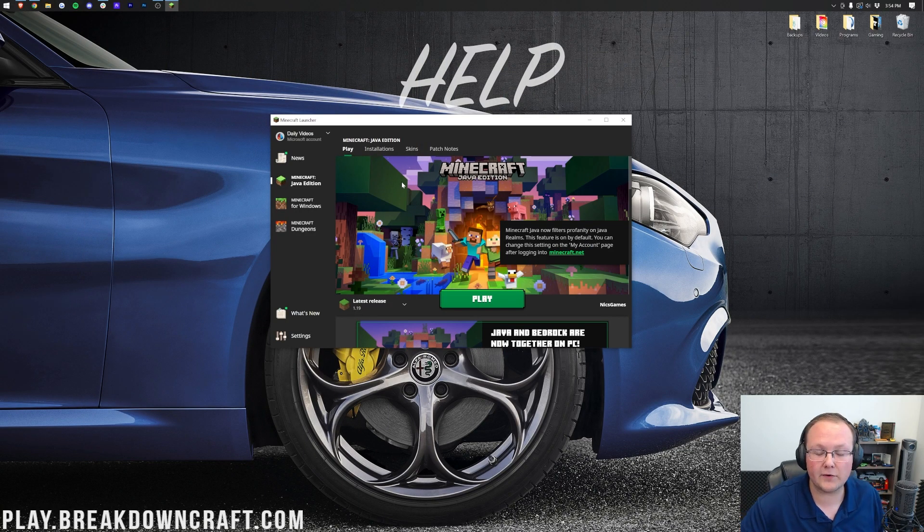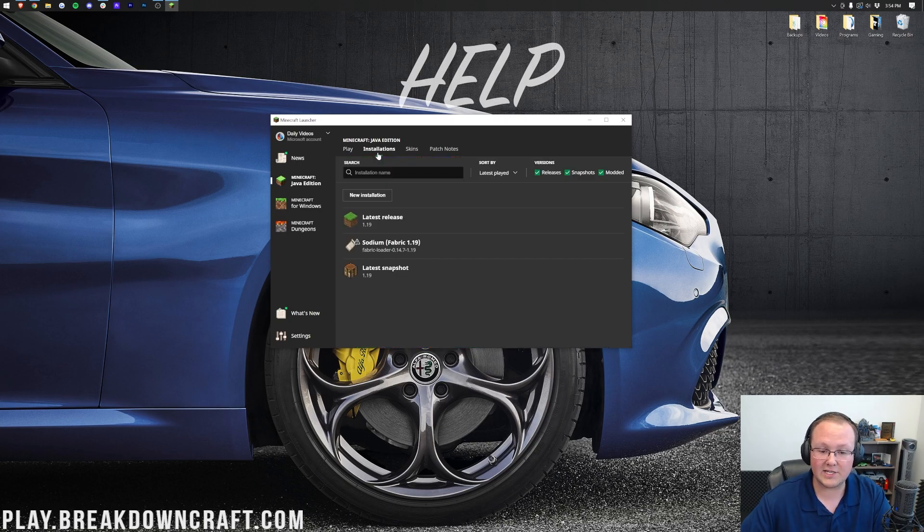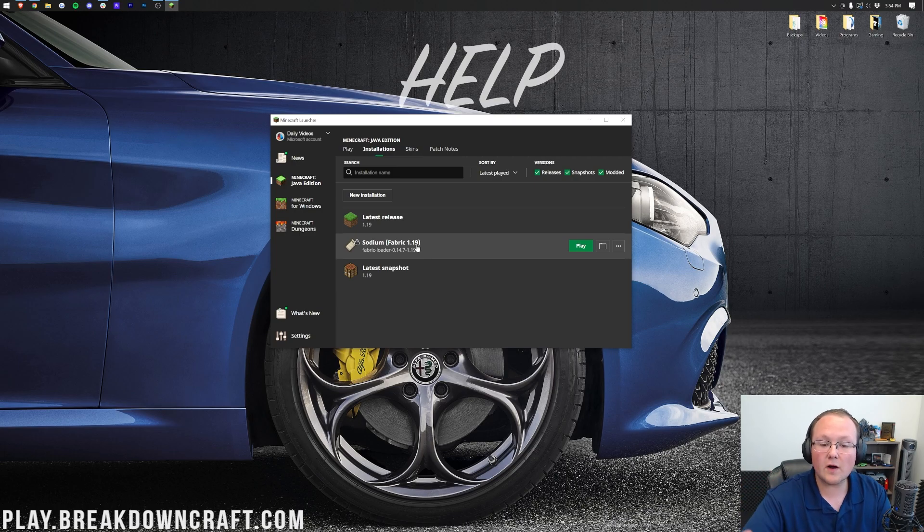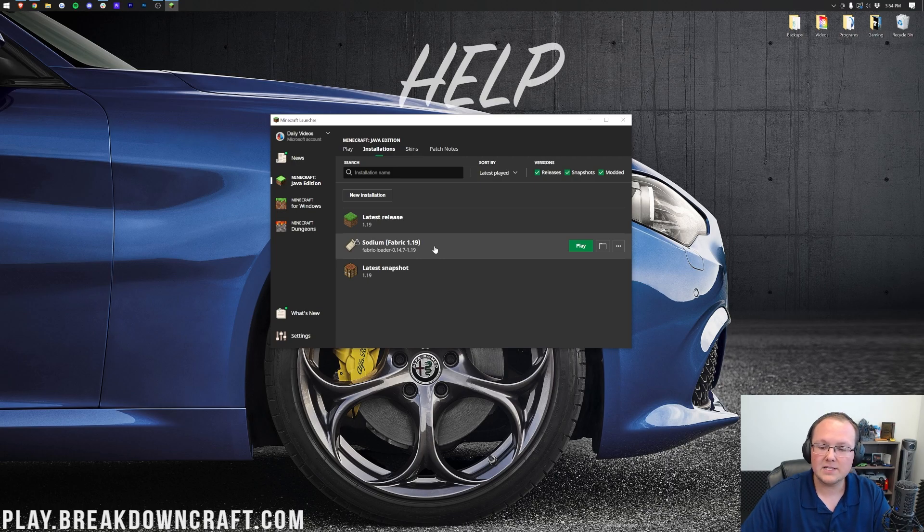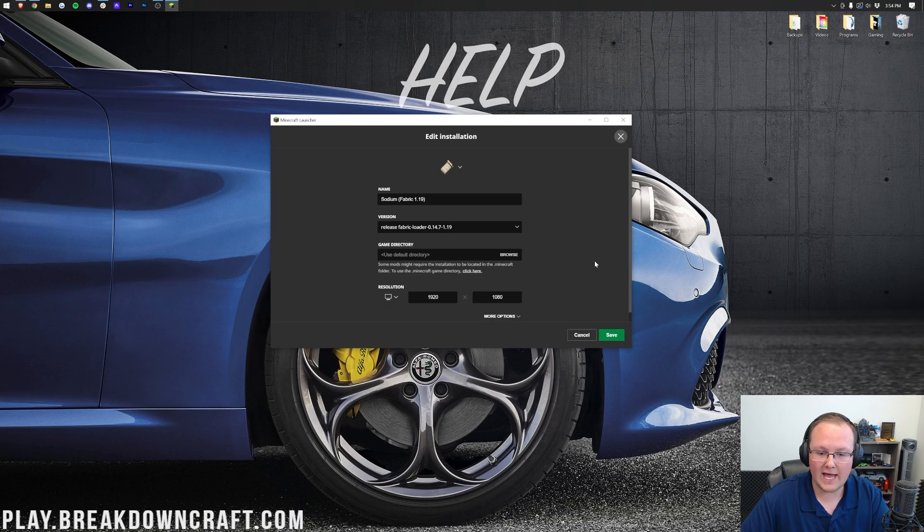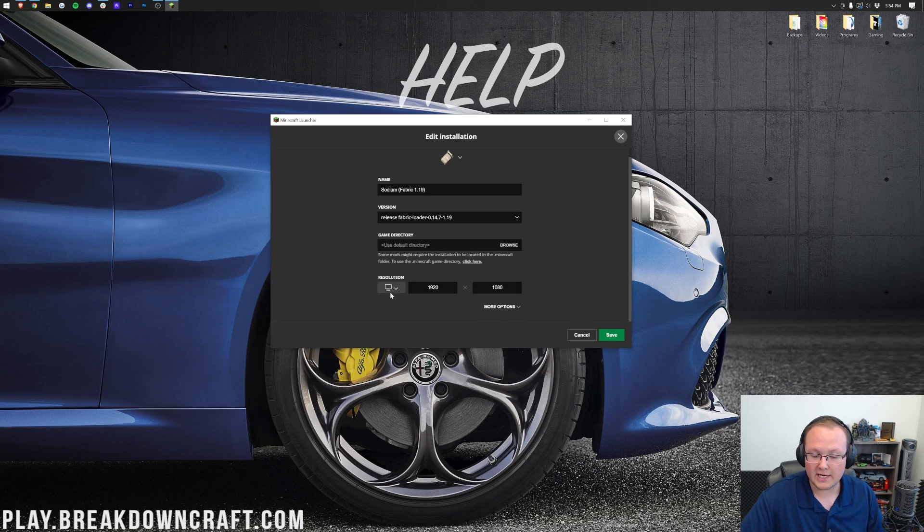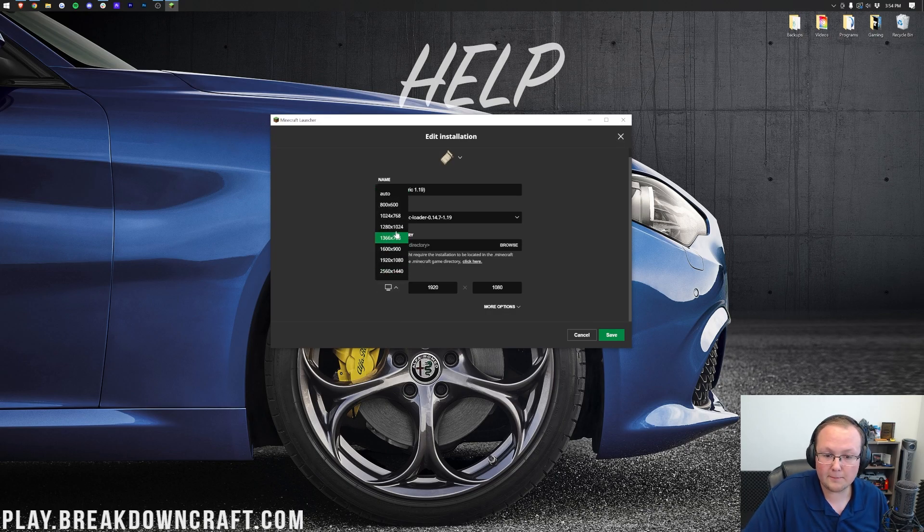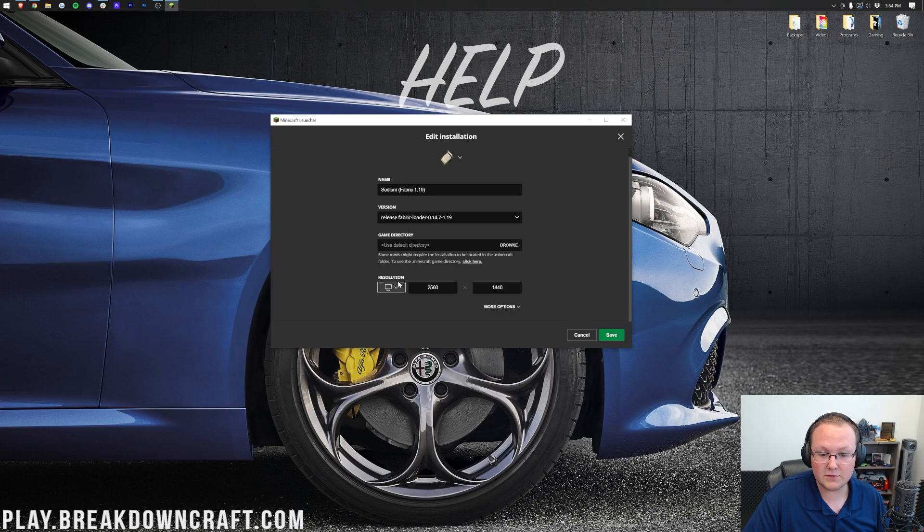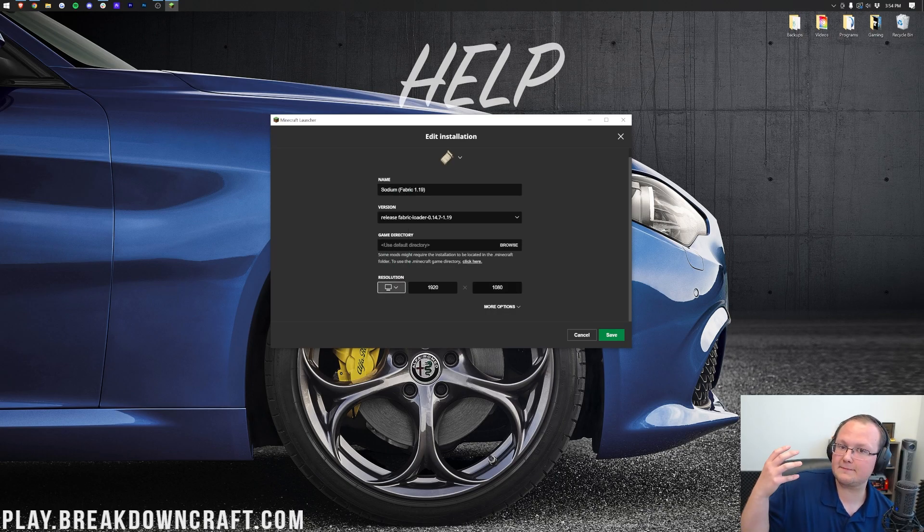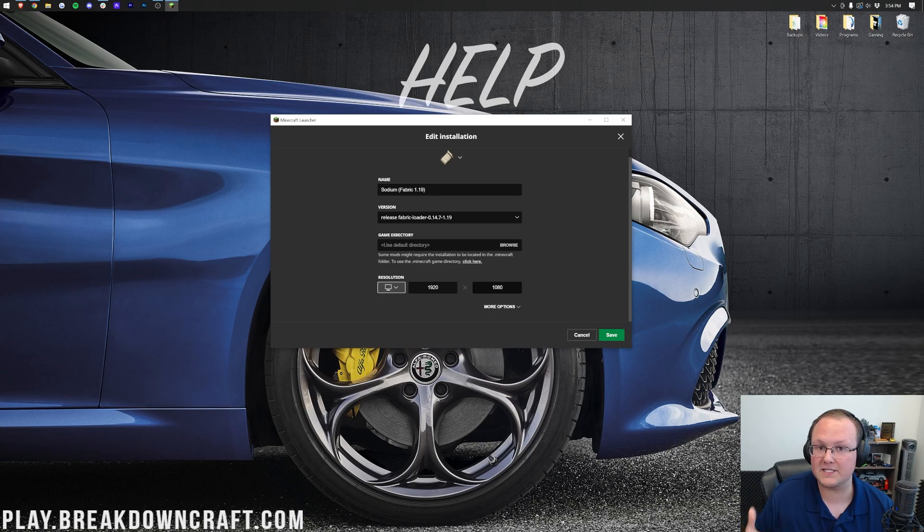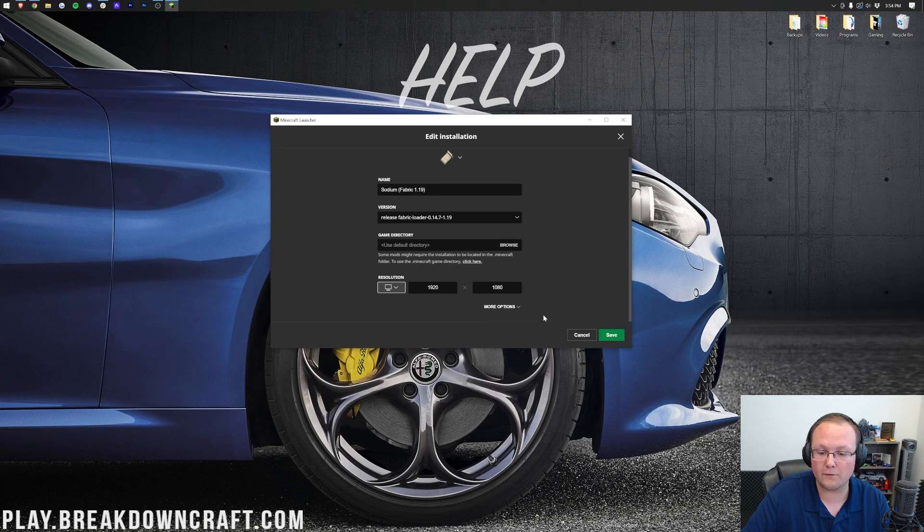Now here we are in the Minecraft launcher, and this is actually where our optimizations for Minecraft start. Let's go to Installations here and then we have this Sodium Fabric 1.19. Let's go ahead and click on the three dots on the right-hand side of our Sodium version and click on Edit. Then we want to talk about resolution. The higher your resolution is, the more lag you're going to have. If you click on this little button and you go 800 by 600, you're going to have less lag than you will have at 2560 by 1440. However, I'm going to leave it at 1080p because that's going to be the best for this video, but should you want to lower your resolution, that will increase your performance.